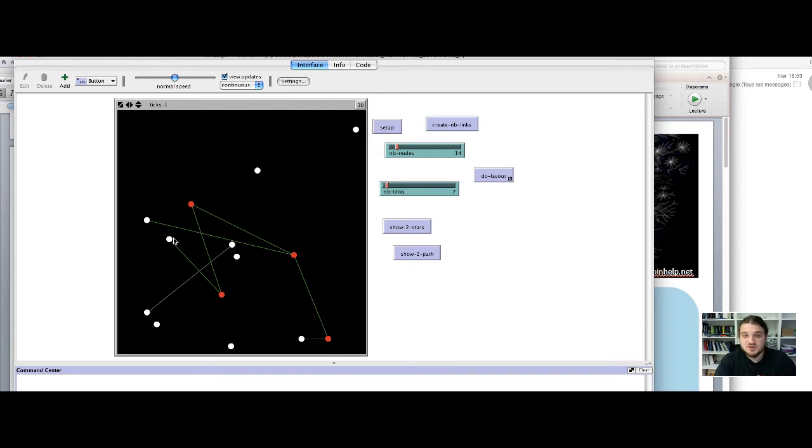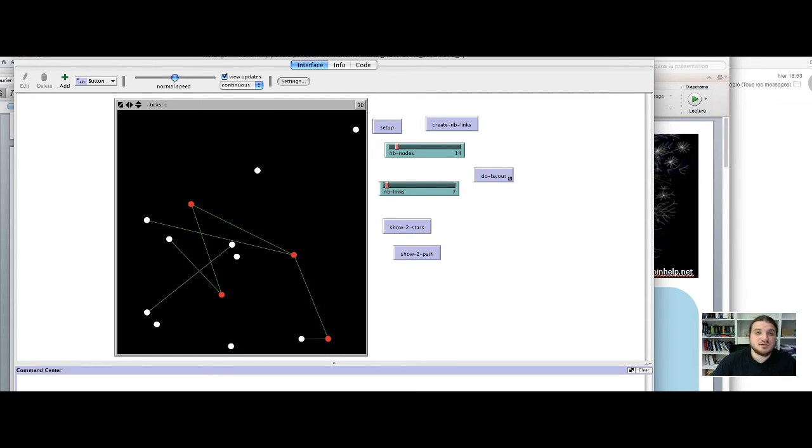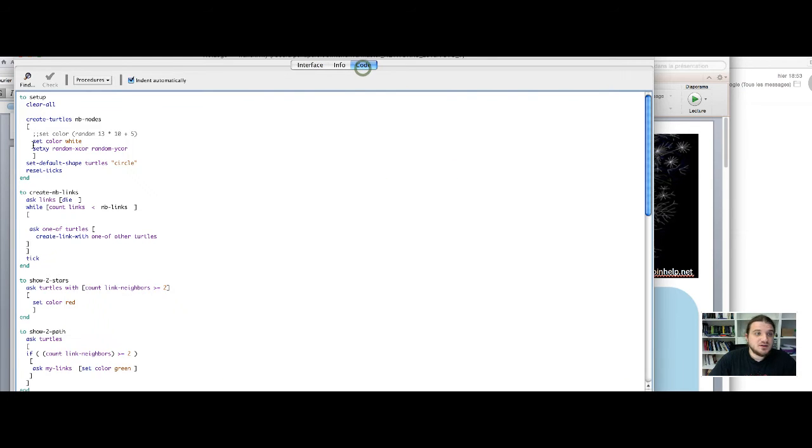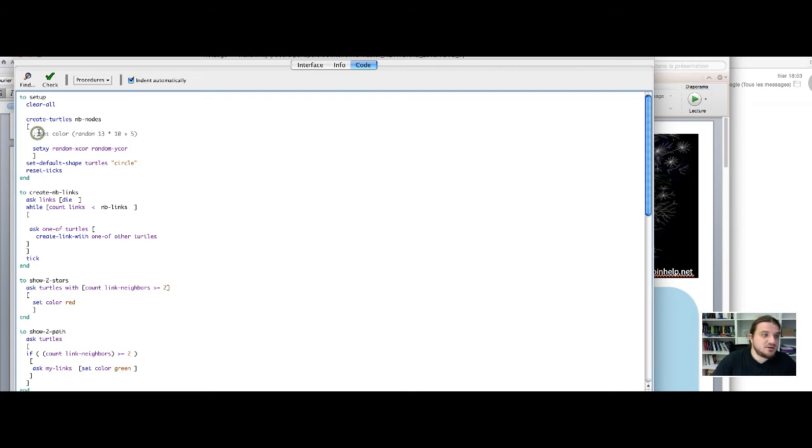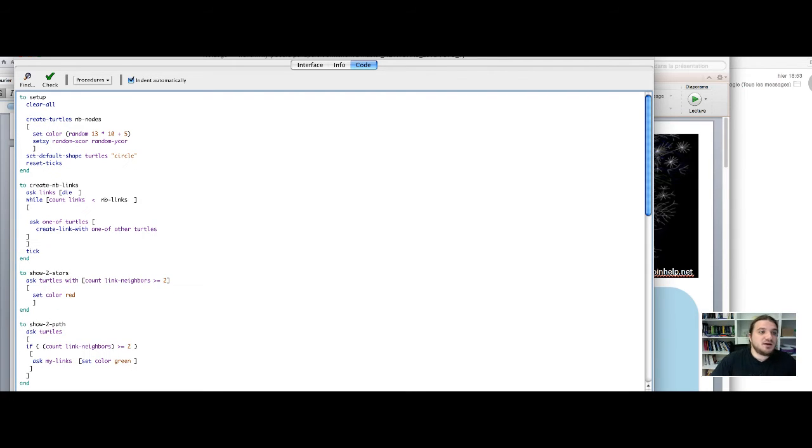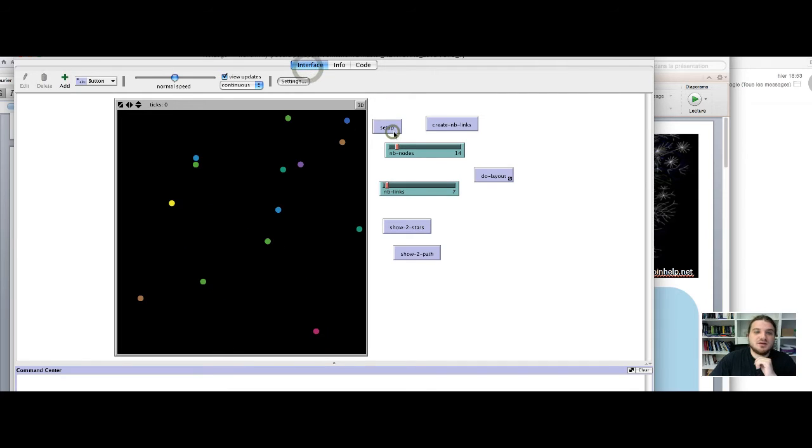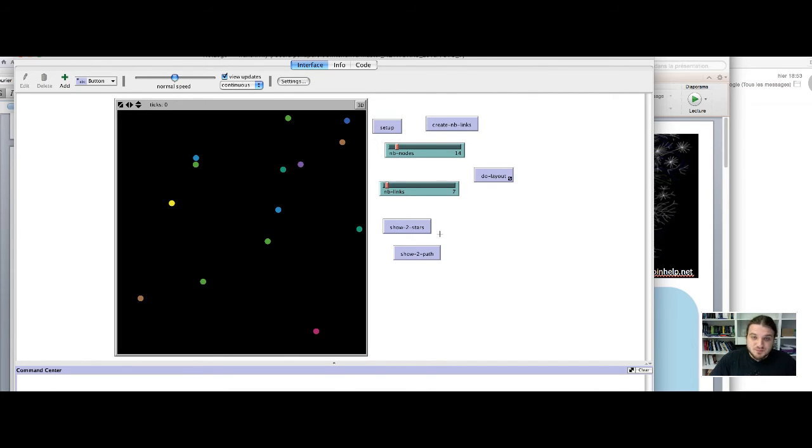So this is just a tool function that won't be very useful in the following code because we random the color of every node. So I uncomment this line. So I save, I check, and okay, we have random color nodes.